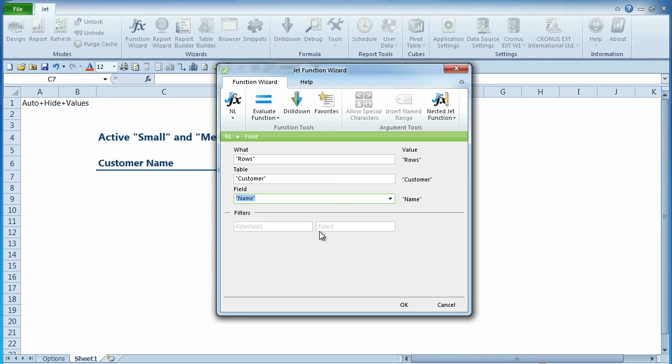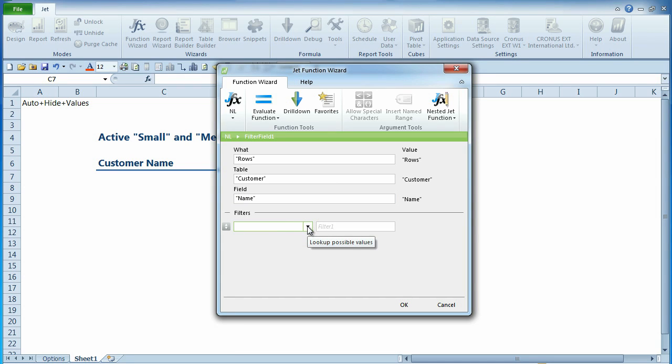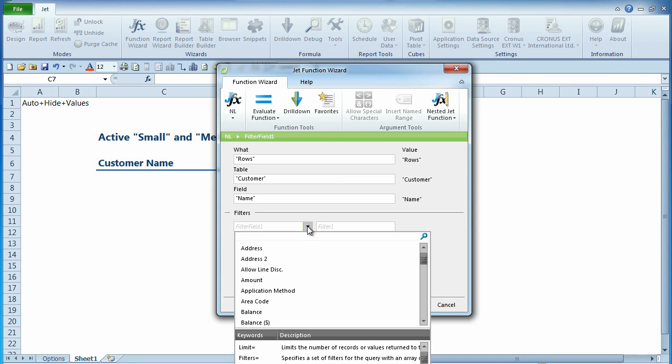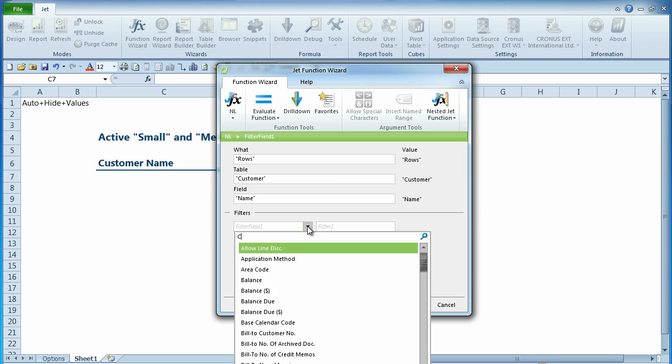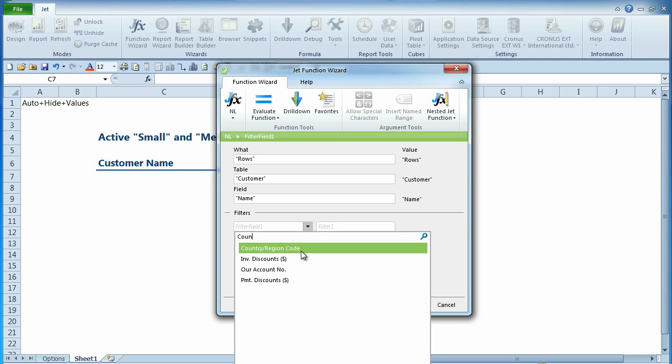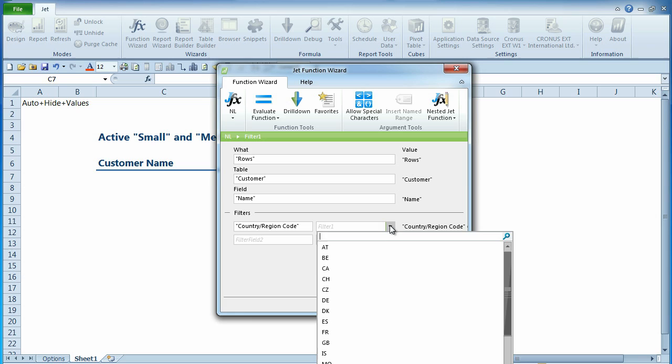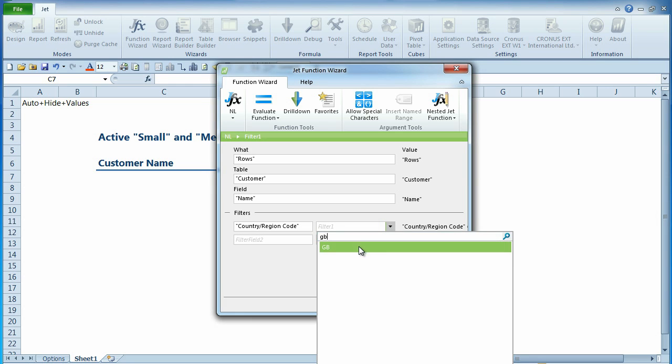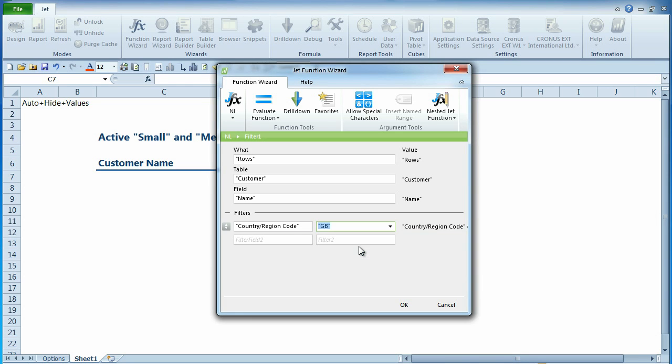With the NL functions, you will see that the orientation of filter pairs has changed. You can select the field that you want to add as a filter, and to the right of this, enter the value. This side-by-side orientation provides a more intuitive way to add filters.